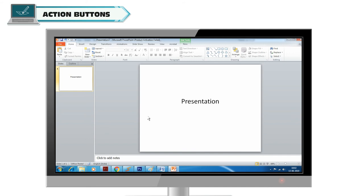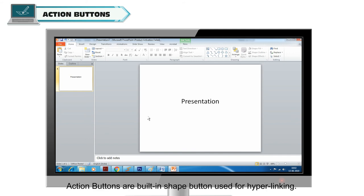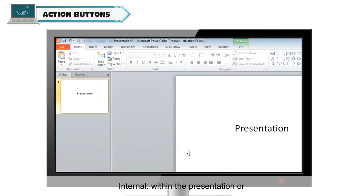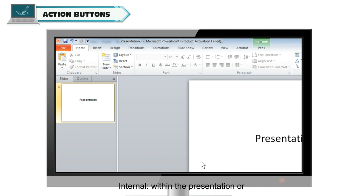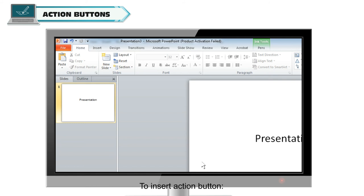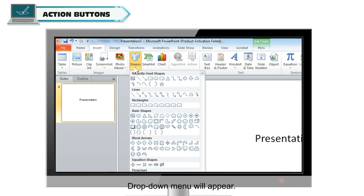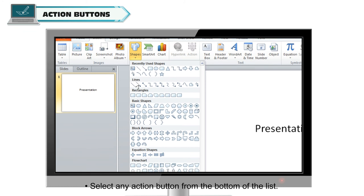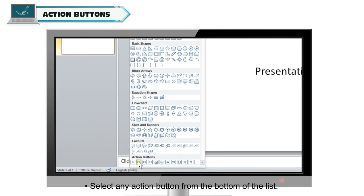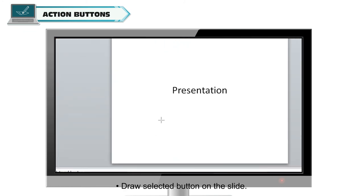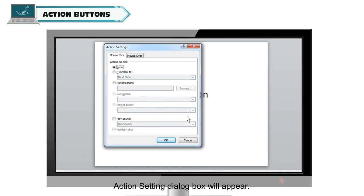Action Buttons. Action buttons are built-in shape buttons used for hyperlinking. The hyperlinking may be internal, within the presentation, or external, outside the presentation. To insert action buttons, select the Insert tab and click the Shapes option in the Illustrations group. A drop-down menu will appear. Select any action button from the bottom of the list and draw the selected button on the slide. The Action Settings dialog box will appear.